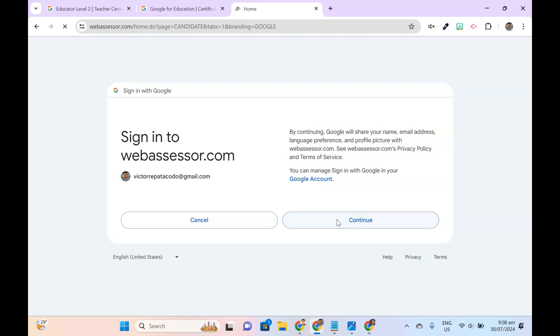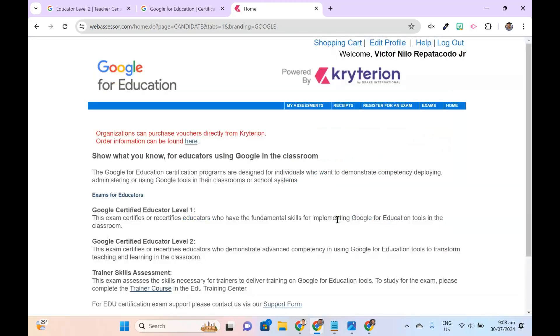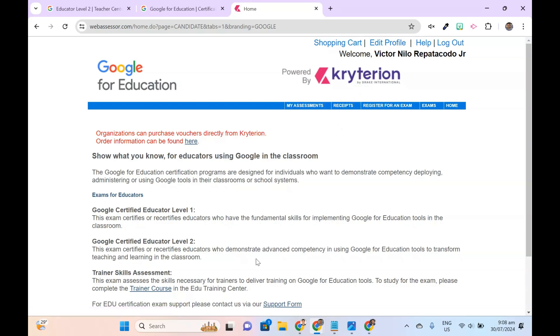Let's explore the content of the WebAssessor system. To view your certifications, their validity dates, and status, click the My Assessments tab.